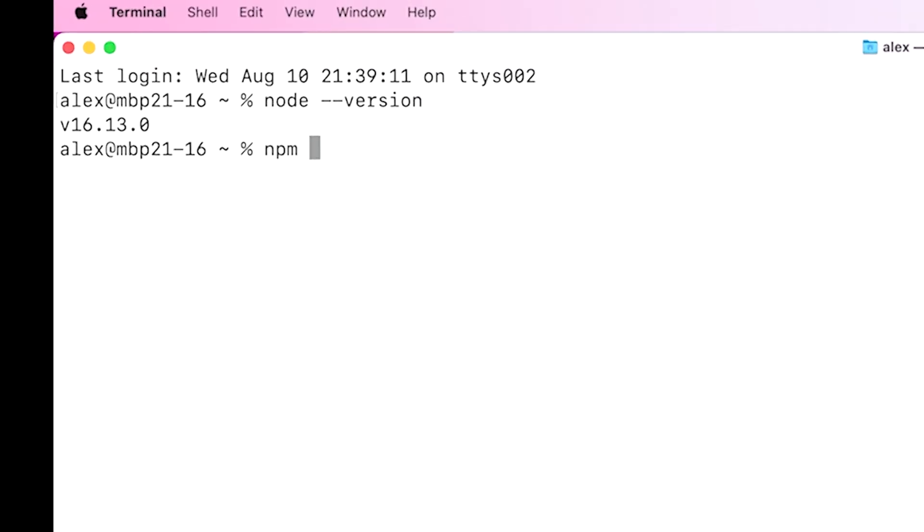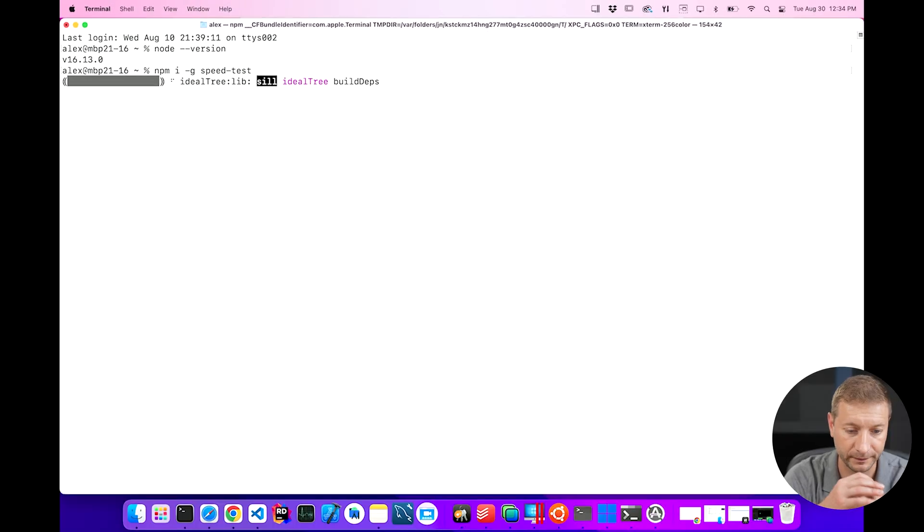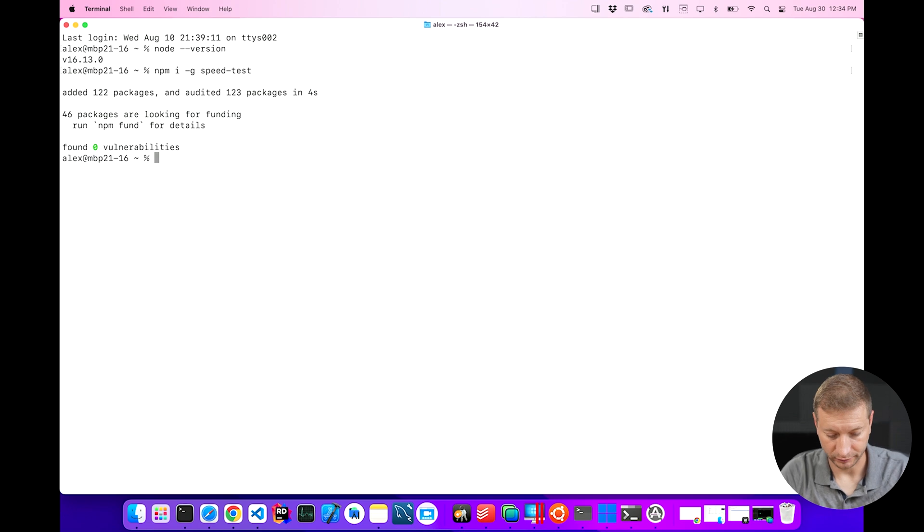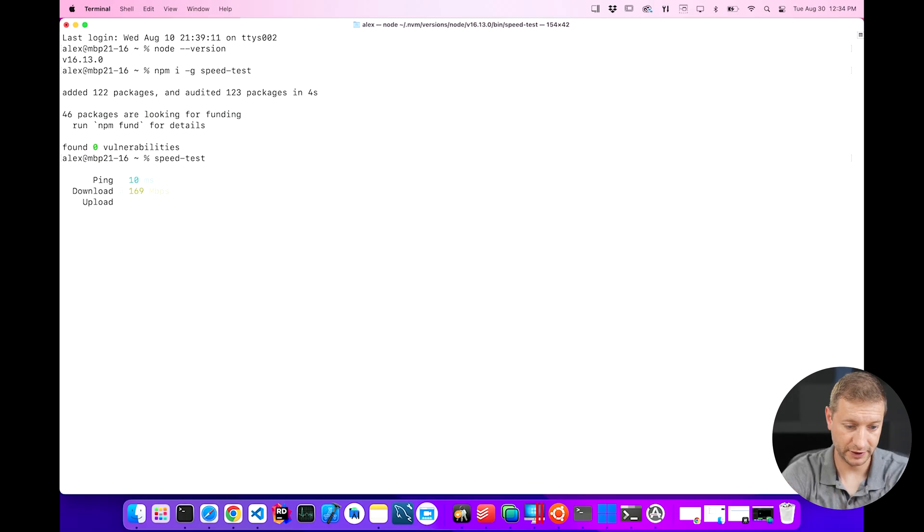So we go NPM install. You can do install. You can just do I if you're really lazy. Dash G is global. And the CLI is called speed test. There we go. We grabbed speed test. Now all we got to do is just run it. Speed test.